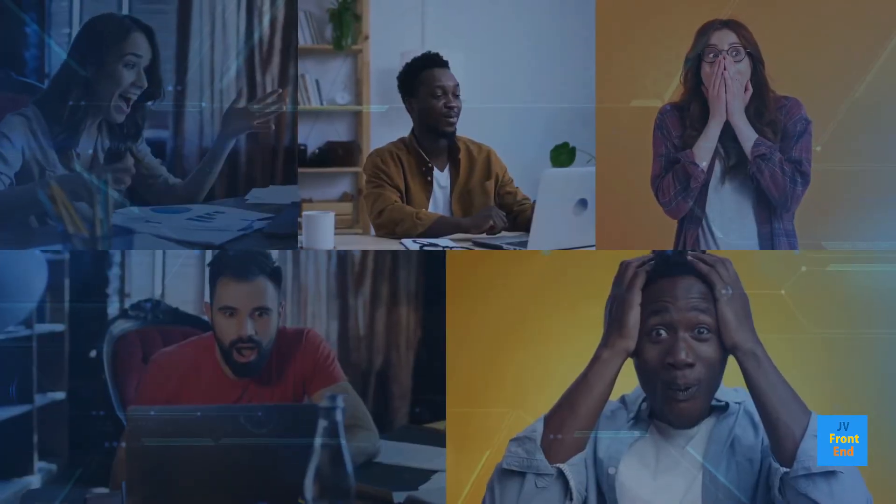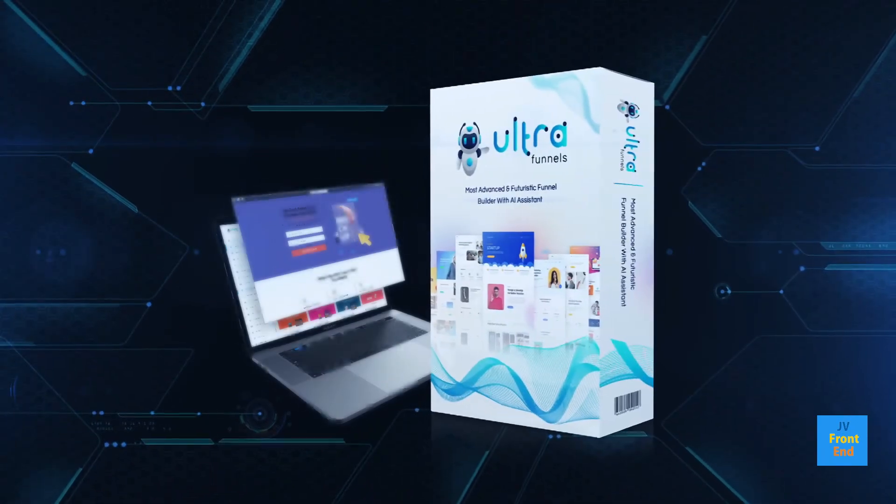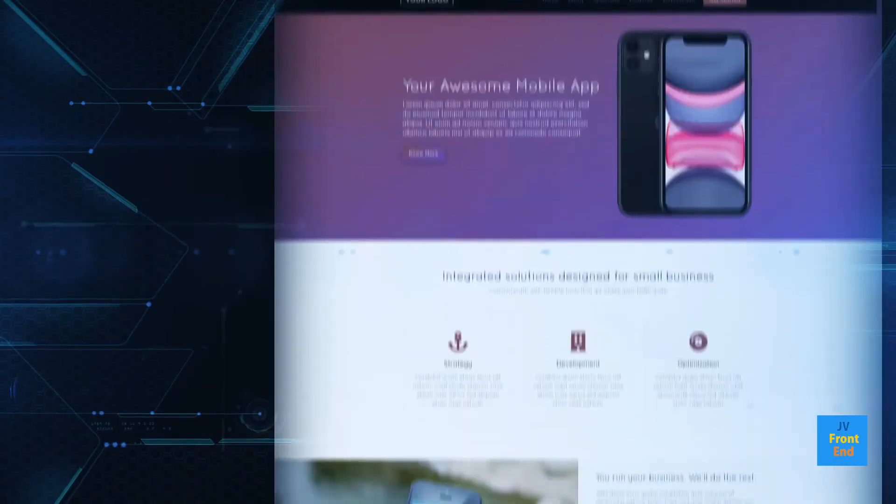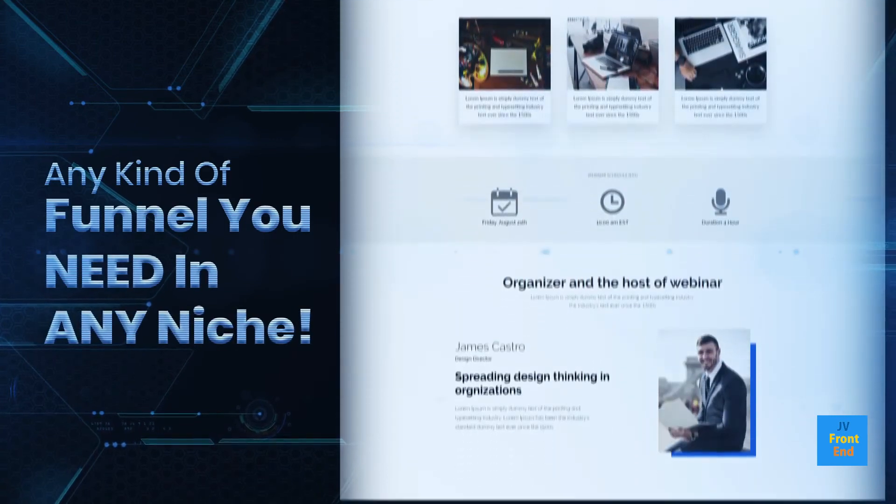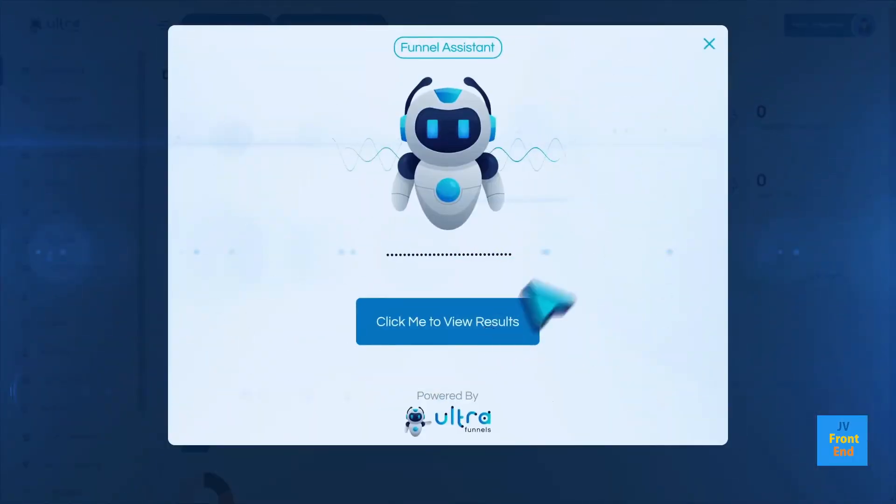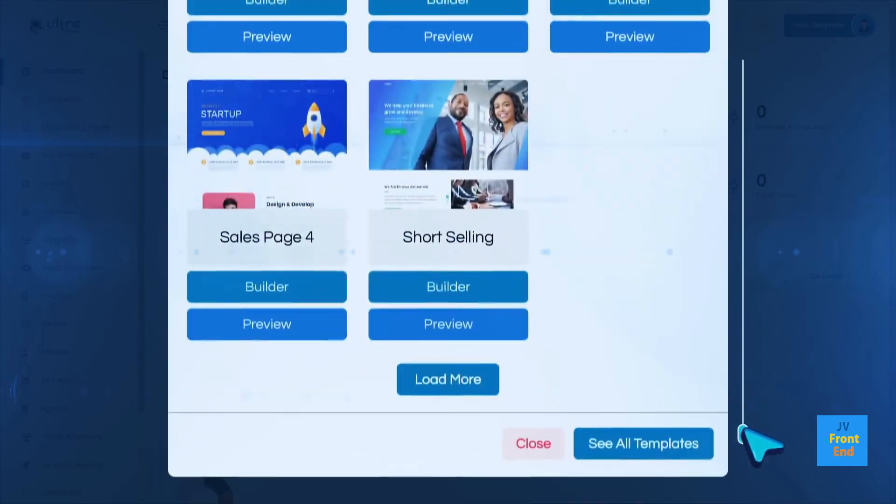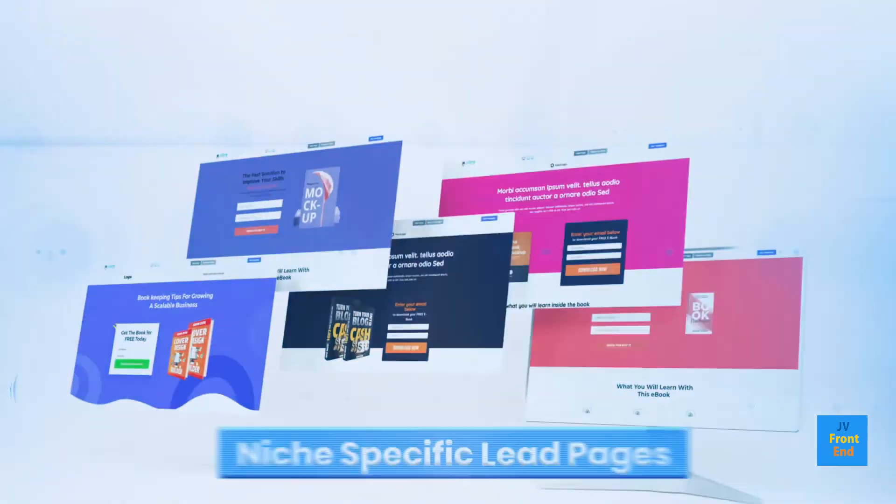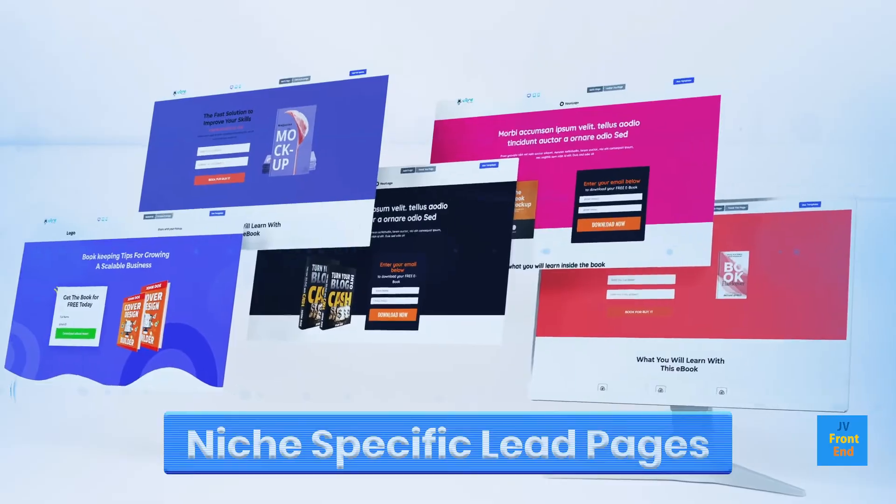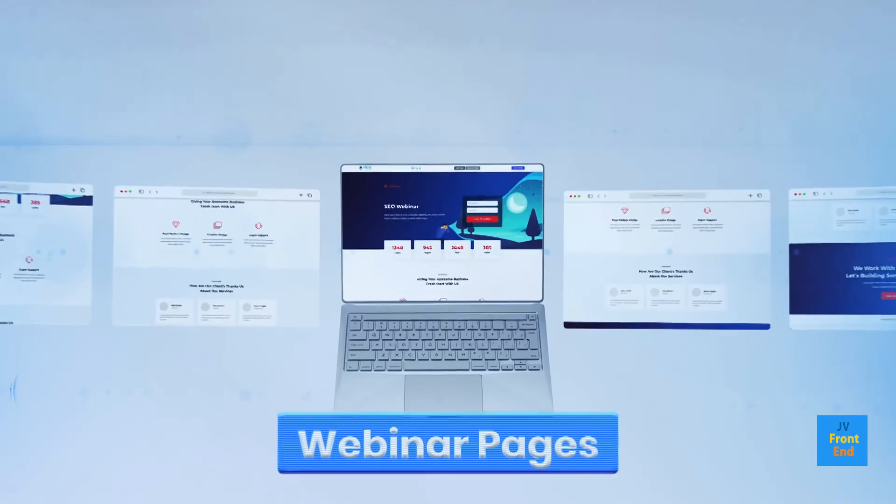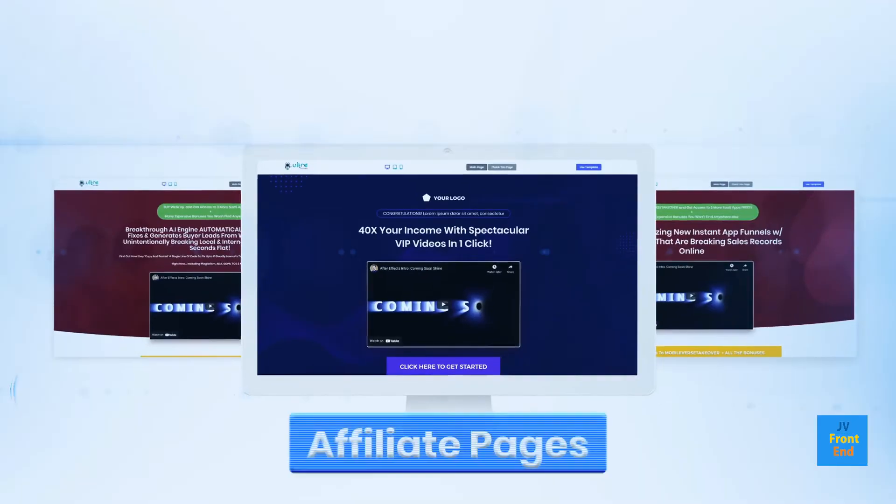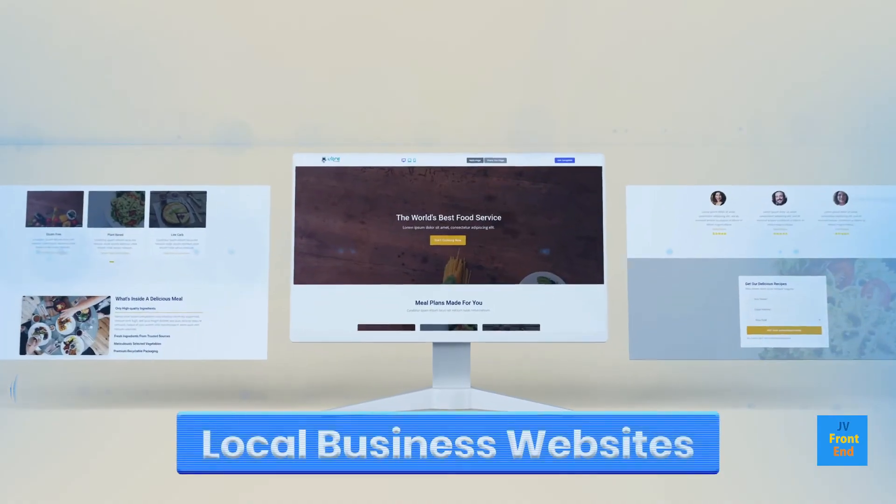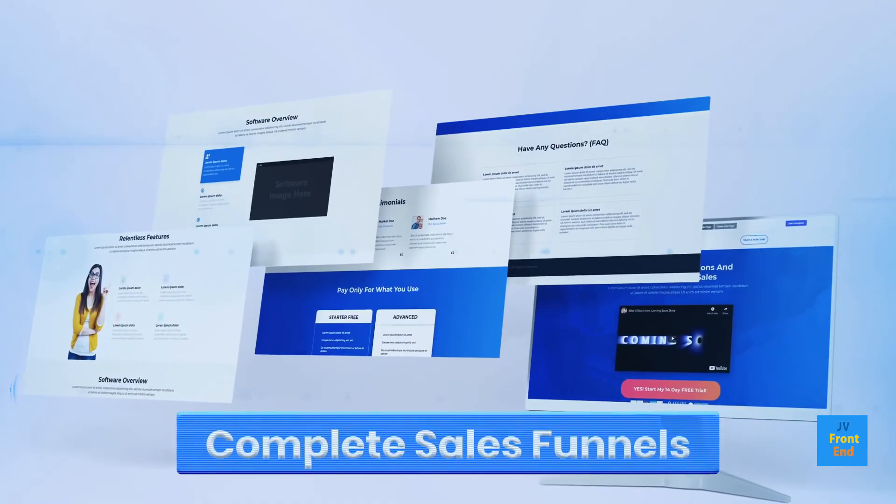Pretty amazing, right? UltraFunnels finally makes it simple to create a landing page, opt-in page, website, or any kind of funnel you need in any niche. Just take a look at these breathtakingly stunning pages and funnels created in just seconds with UltraFunnels. Niche-specific lead pages, e-com pages, webinar pages, sales pages, affiliate pages, local business websites, complete sales funnels in any niche.